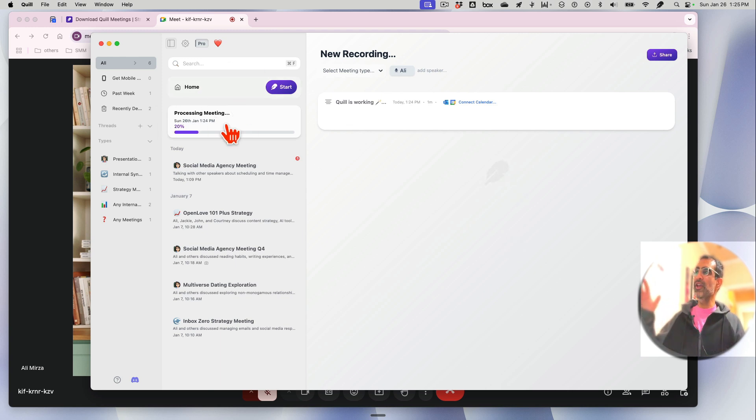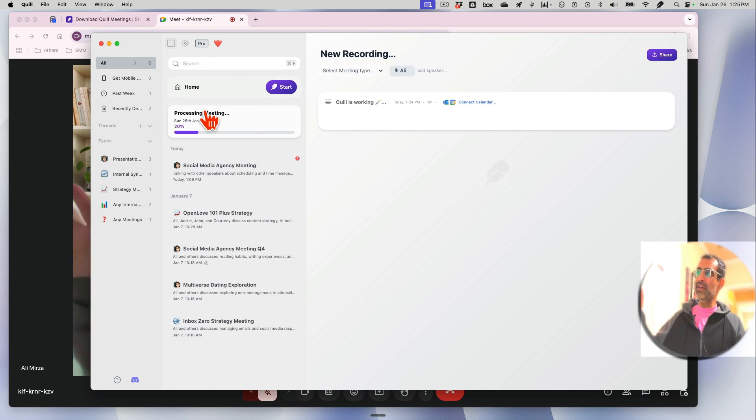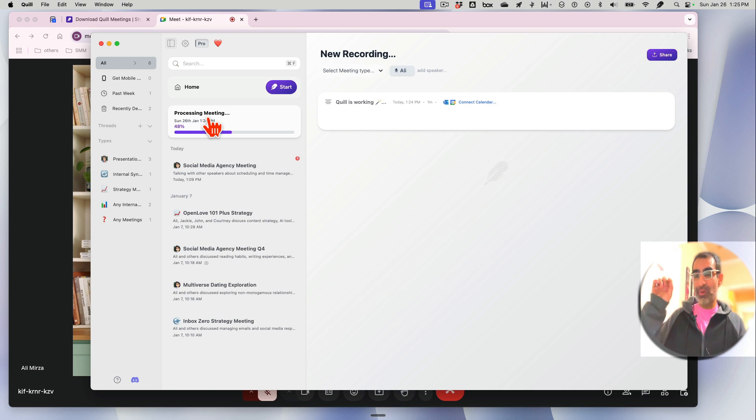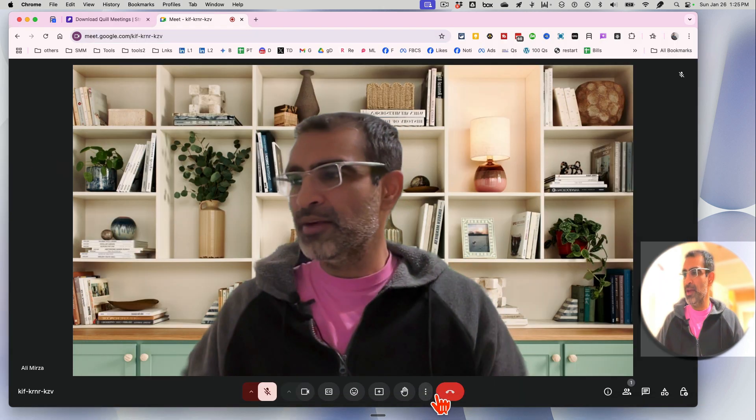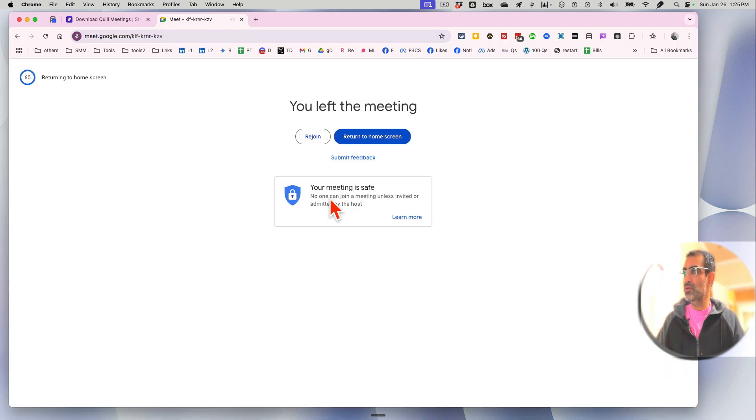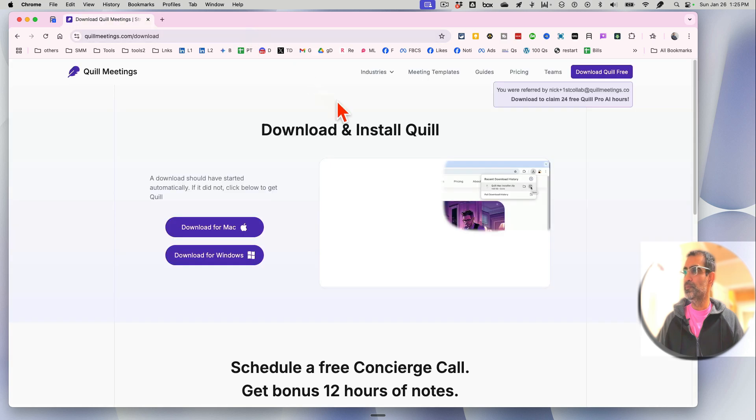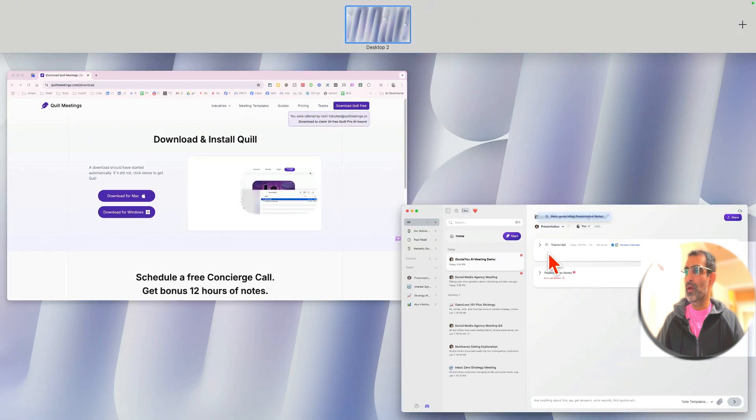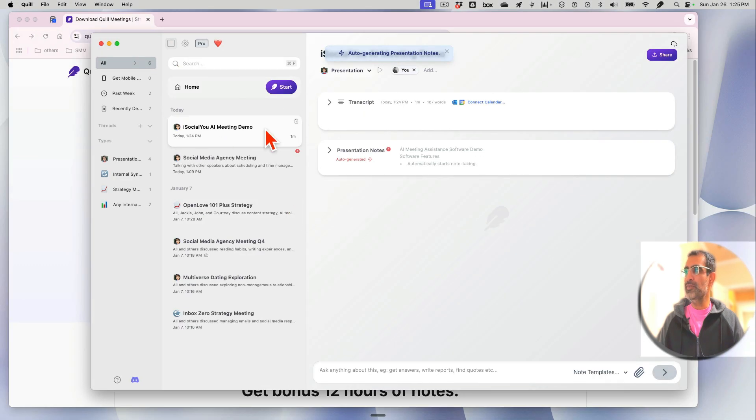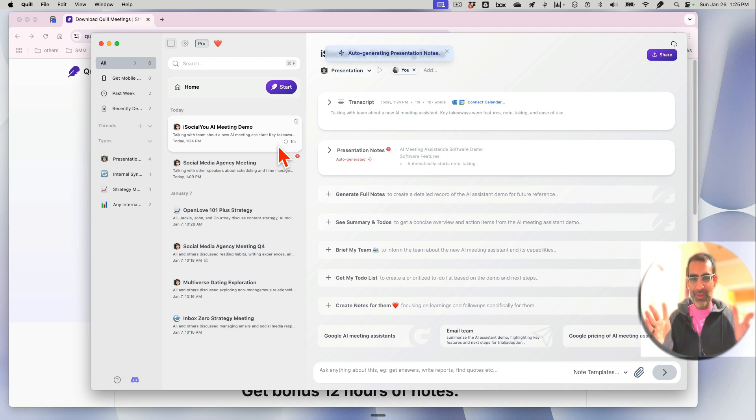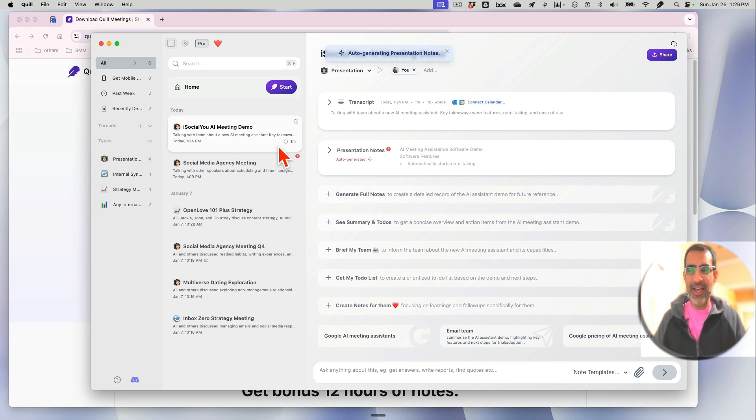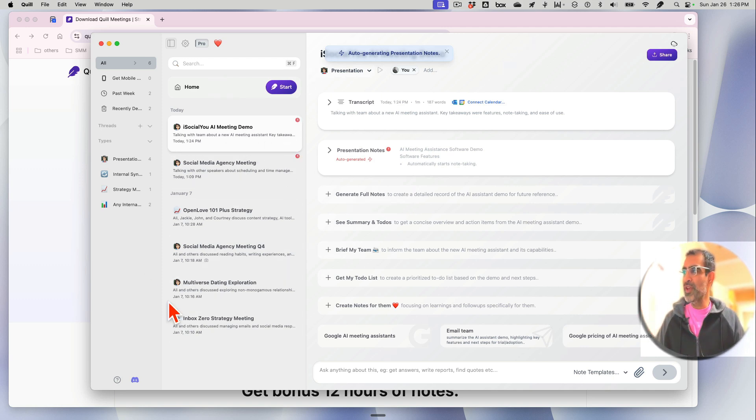It opens the Quill interface and it's processing my meeting because my meeting just ended. Let me end this meeting too. All right, let's bring this forward. So obviously what I just did was a demo. It was like 10-15 seconds.